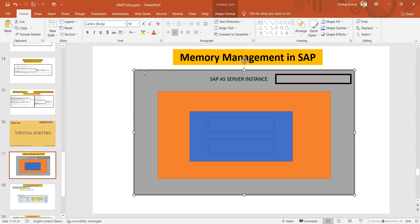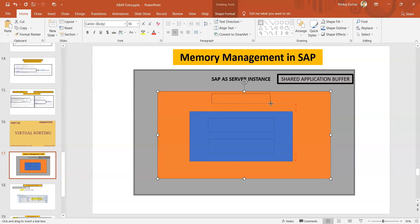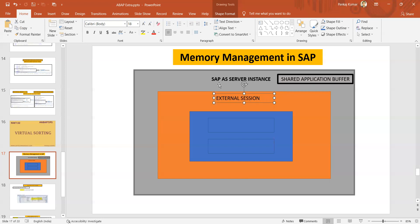In the PPT you can see this is representing the SAP application server instance. This application server instance can have the shared memory, or shared application buffer. The shared application buffer can be used for the purpose of exchanging data between different external sessions. One SAP application server instance can have multiple external sessions.